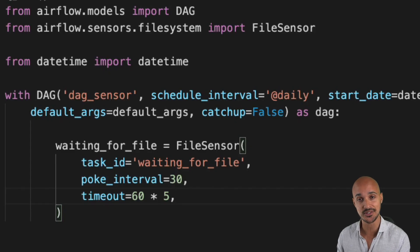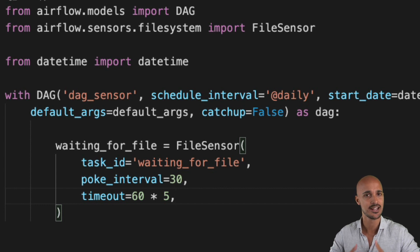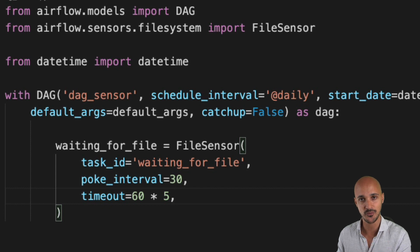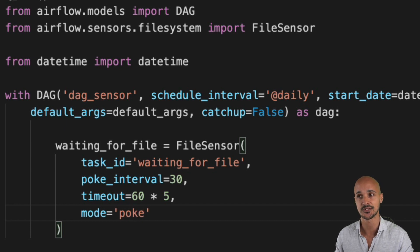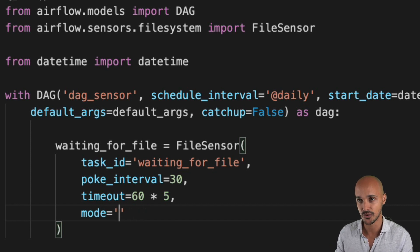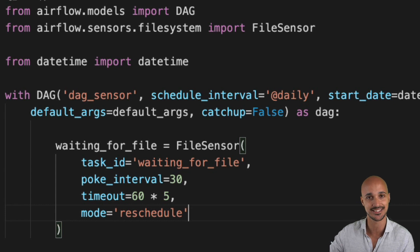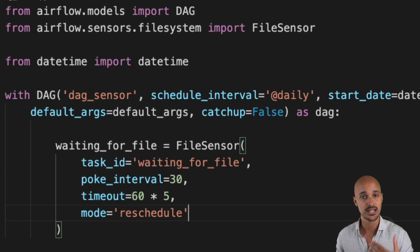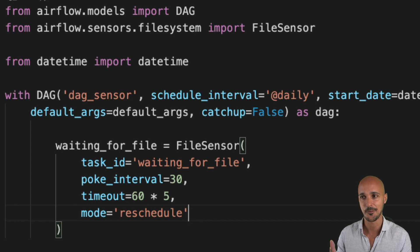That's why it is absolutely important to always, always, always define a timeout. To avoid keeping a worker slot while your sensor is running even when the condition is not being checked — since the condition is checked every 30 seconds, during those 30 seconds nothing happens. One thing you can do is define the `mode` of your sensor. By default `mode` is set to `poke`. As a best practice, when you expect your sensor to run for more than 10 minutes, it's a good idea to set `mode='reschedule'` so that during the interval between checks the worker slot is released, allowing other tasks to execute. Once the interval elapses, your sensor takes a new worker slot. This way you avoid keeping a worker slot and avoid deadlocks.